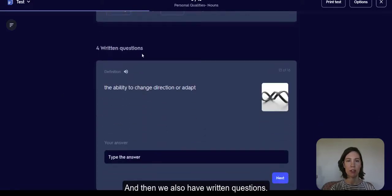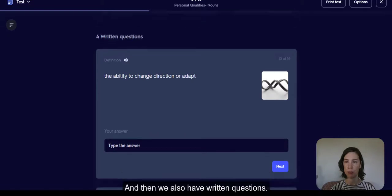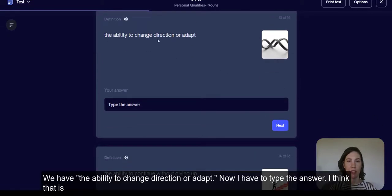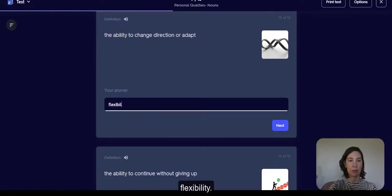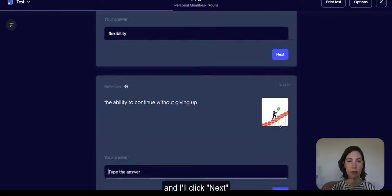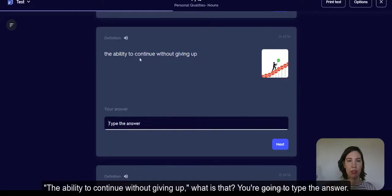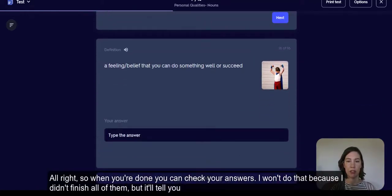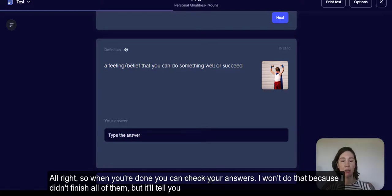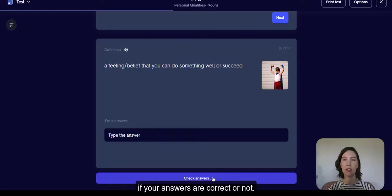We also have written questions. For example, 'the ability to change direction or adapt' — now I have to type the answer. I think that is flexibility. Next: 'the ability to continue without giving up' — you're going to type the answer. When you're done, you can check your answers and it will tell you if your answers are correct or not.